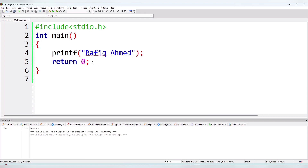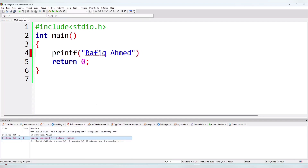Semicolons are very important. If you remove the semicolon from a line — for example line 4 — and compile the program, you will get an error: 'expected semicolon before return', meaning a semicolon is expected before the return statement. So always check for mistakes in your code.